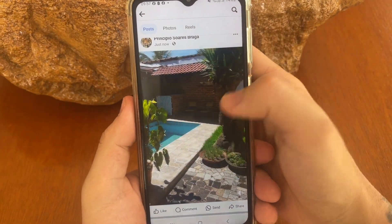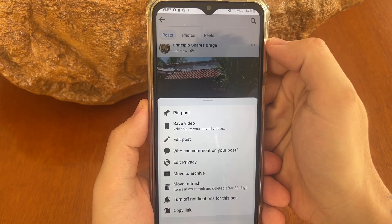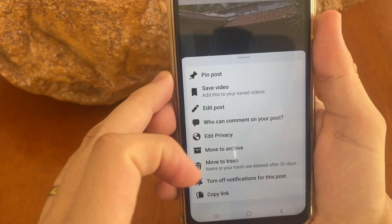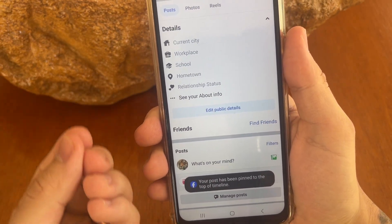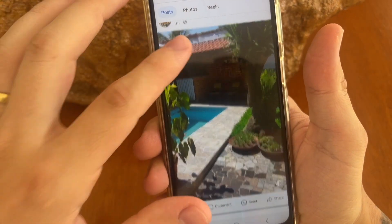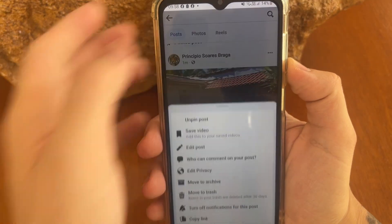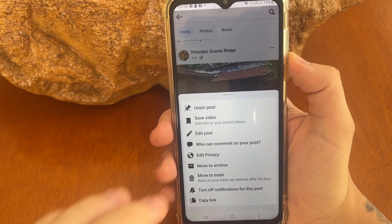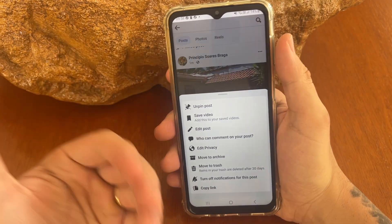After you see your post, tap right here in the settings of the post and tap right here on "Pin the post" — and your post will be pinned. If you wish to unpin this post, you just need to do it again: click right here and select "Unpin the post." And that's all done.